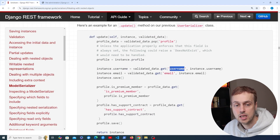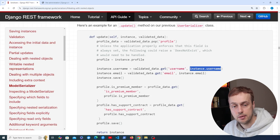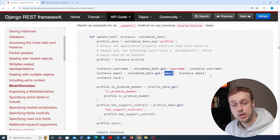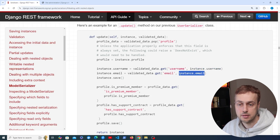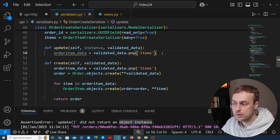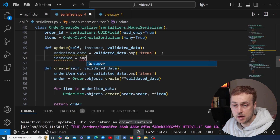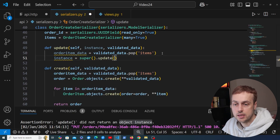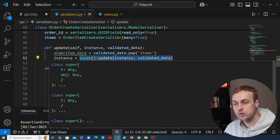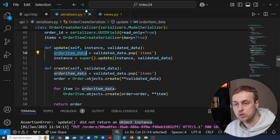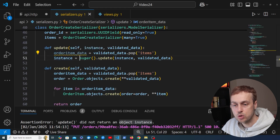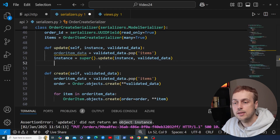We can get the items from the request, corresponding to the items array, and then update the instance passed into the update method. This is similar to what the Django REST Framework documentation shows — setting instance fields from validated data with defaults to the existing values. For us it's slightly different: once we've popped the items out we can call super().update(), passing the instance and the validated data. The purpose of this is to update the order itself, not the child items.